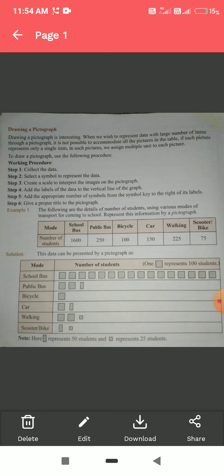The second step is to select a symbol to represent the data. Here, a square block is used — one square block represents 100 students. Now we have to create a scale to interpret the image on the pictograph. The scale here is: one square box represents 100 students.